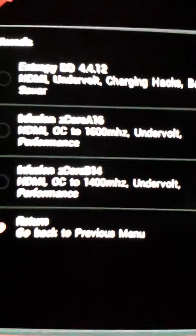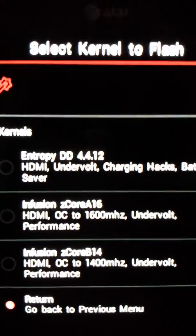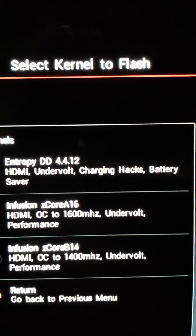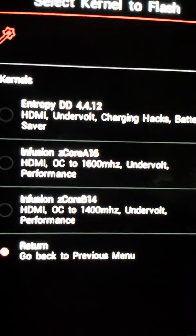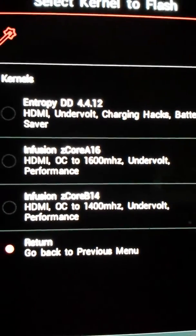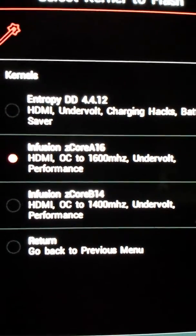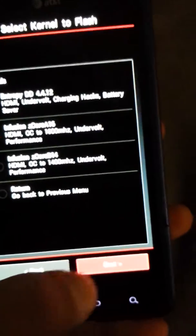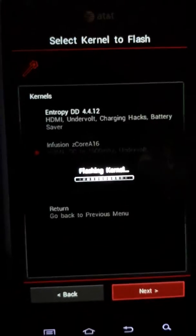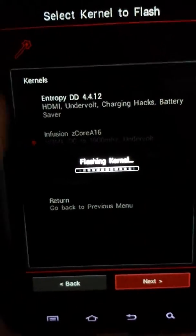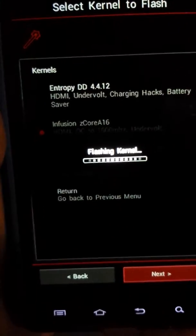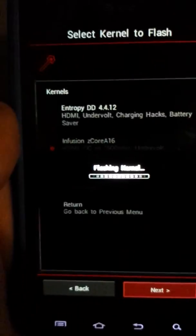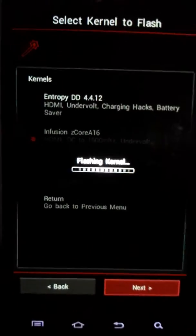Kernels here, so we got entropy DD - daily driver is what that means. I'm going to choose Infusion zCore A16 because I kind of want it to be as fast as possible. That's kind of the point. If asked, I can do each kernel individually, but my favorite is this one.